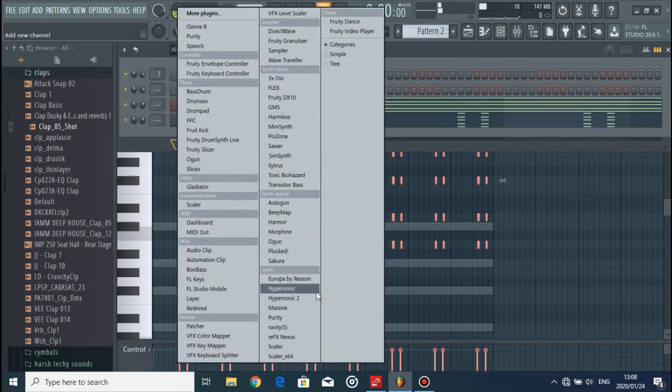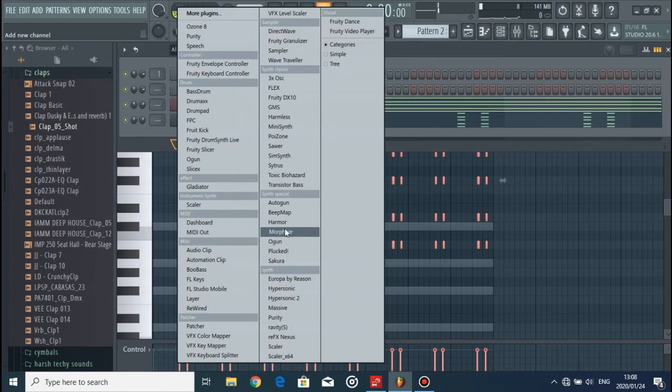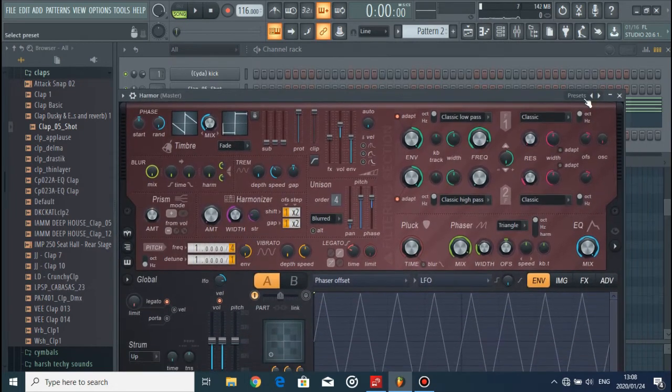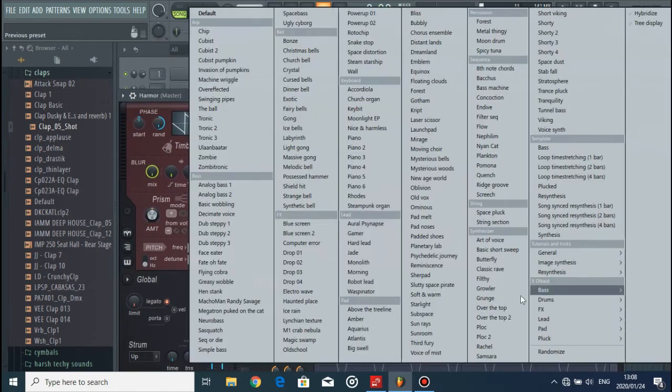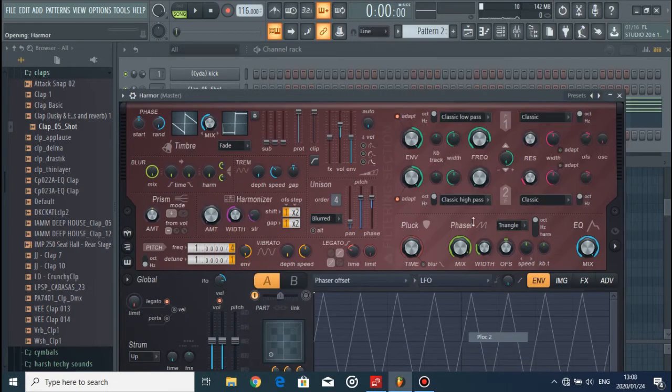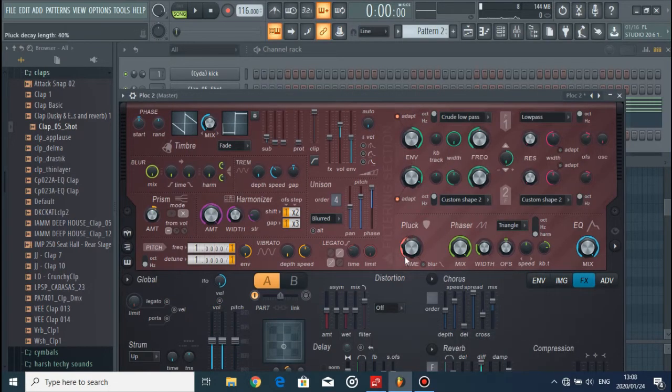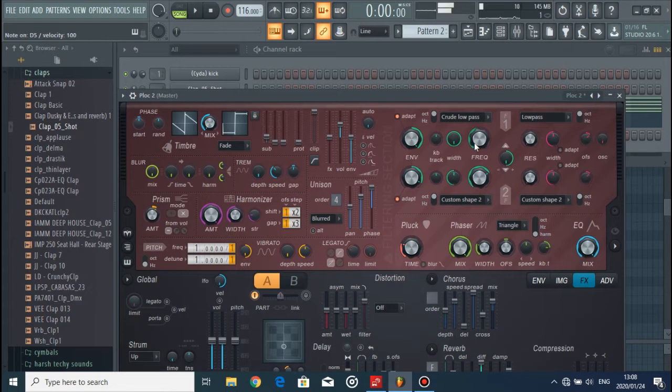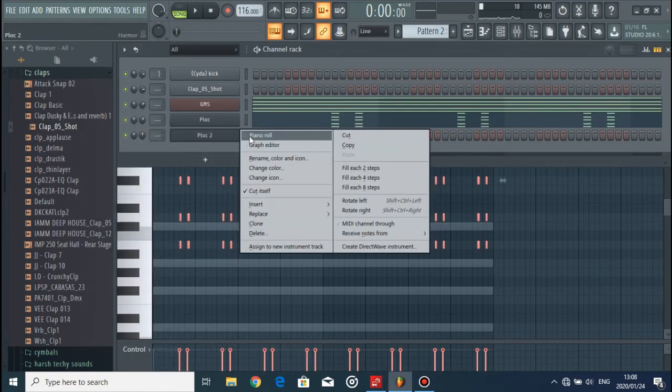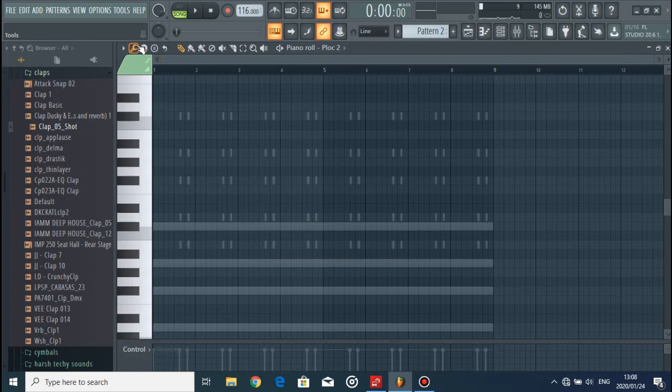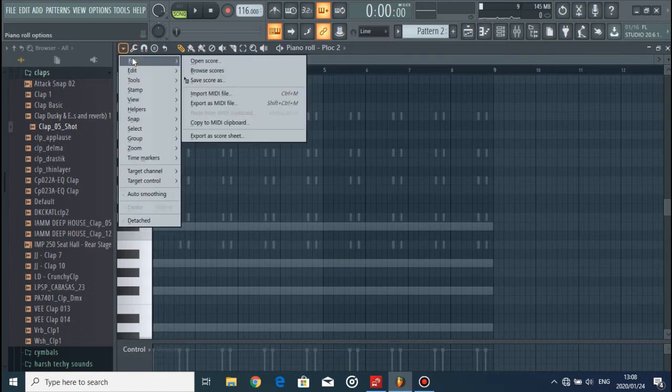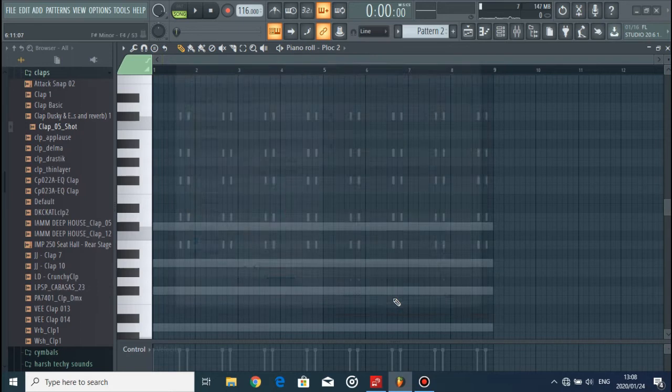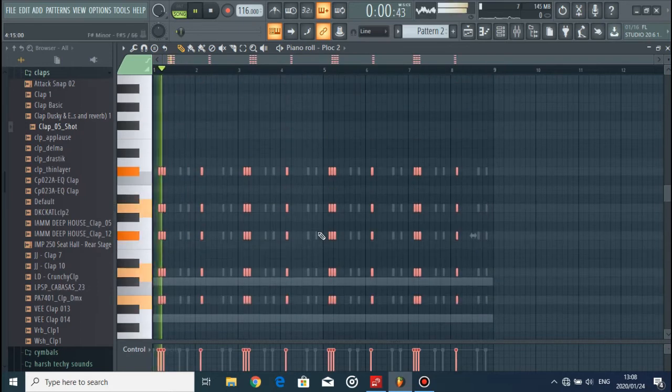And then go for another sound, a different one. And then File, Import MIDI file, then synth two, and there you have it.